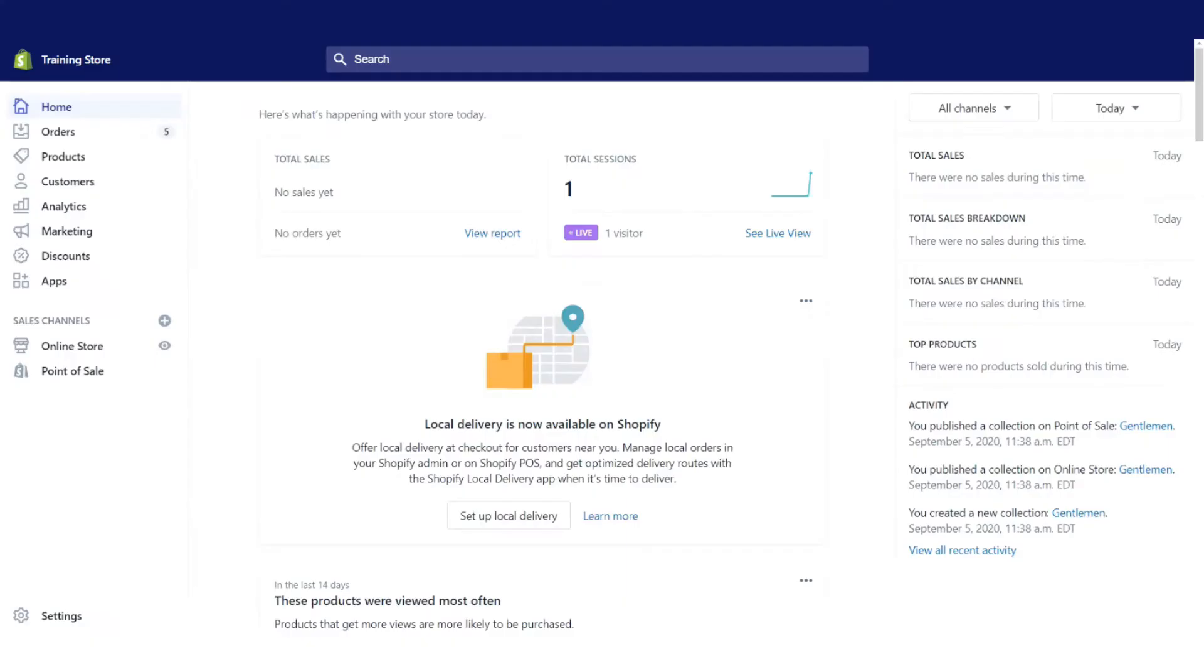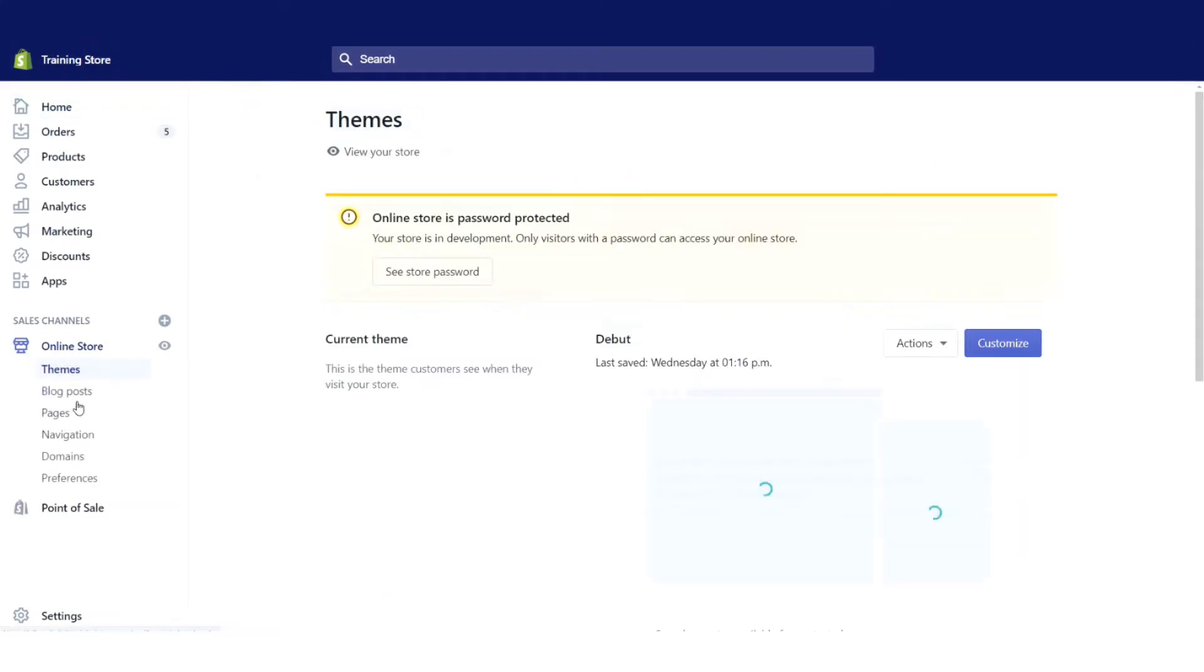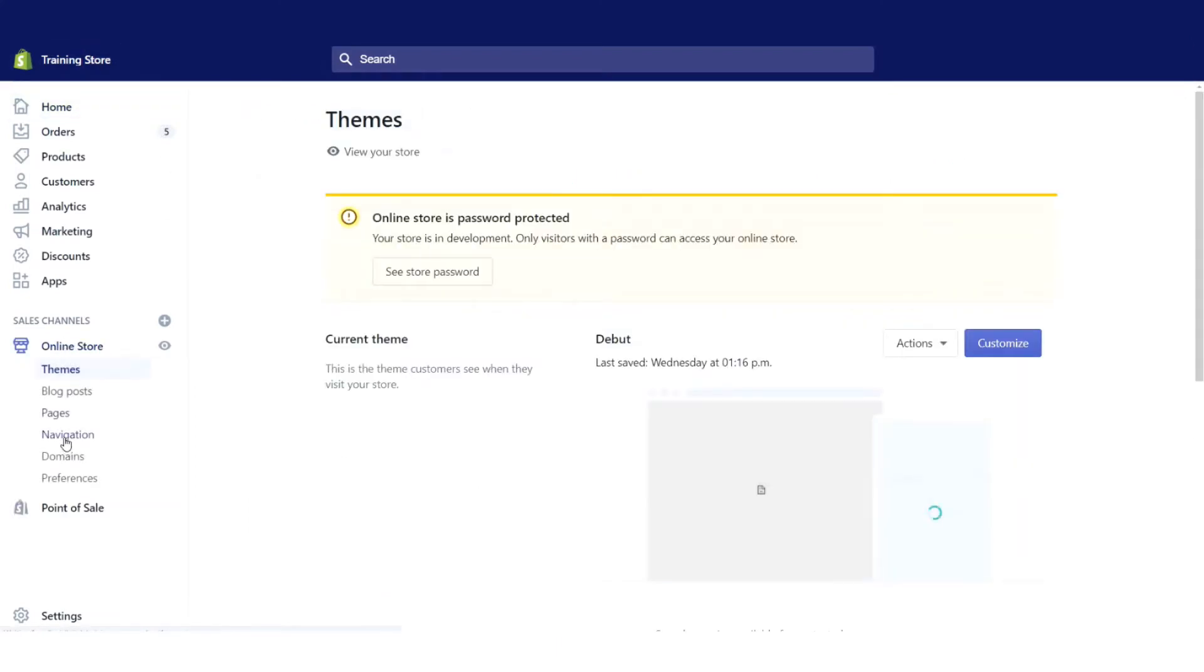Going to the back side of my Shopify store, I'm going to click on online store and then click on navigation.